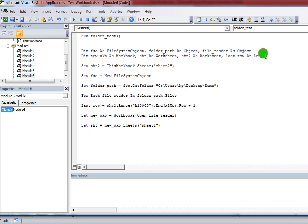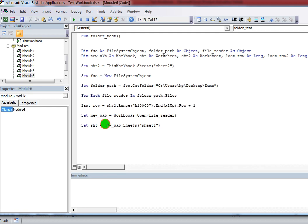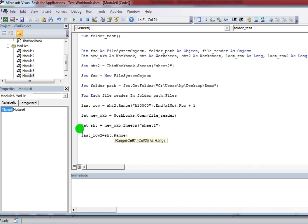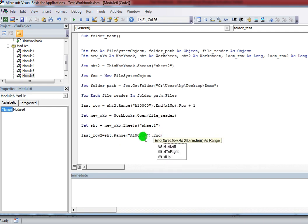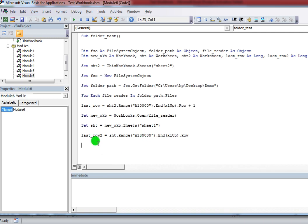I also have one more variable — LastRow2 As Long — to find the last filled row from the source workbook sheet, to know how many rows of data are in that sheet. So: LastRow2 = sht.Range("A10000").End(xlUp).Row. You can choose any large row number like 10000.